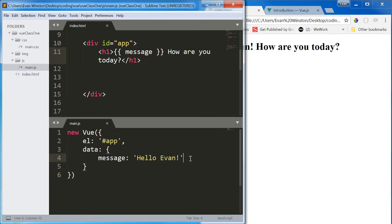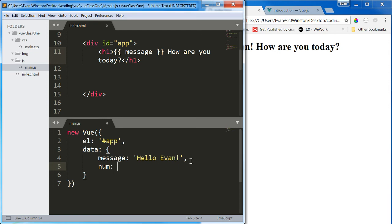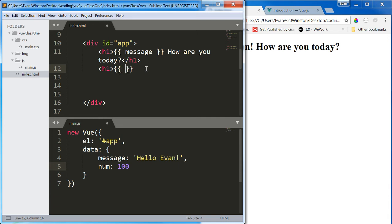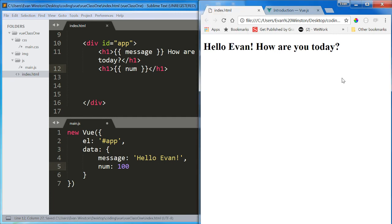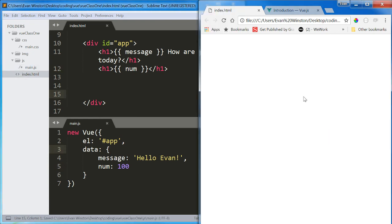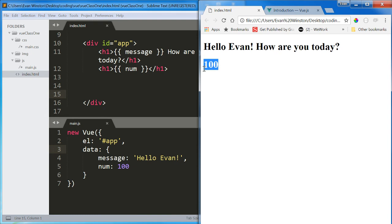Now let's try one more example before we move on. I'm just going to write num. This is going to be another data property called num. And this is just going to be 100. And underneath the h1, I'll create another h1 that uses two-way data binding to print num. Oh, I broke it. I didn't save. Always save. There we go. And there's our num 100.